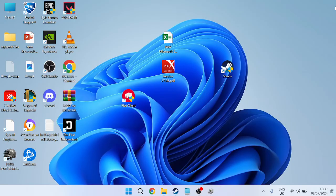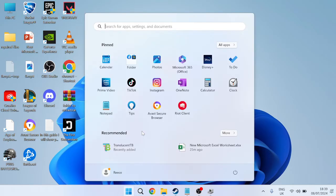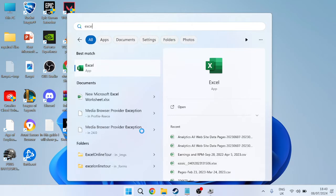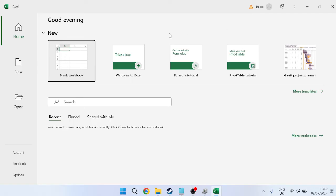...we can close out of this window. Then we're going to come back over to our Start menu and this time search for Excel. We're just going to launch up the app on our computer.